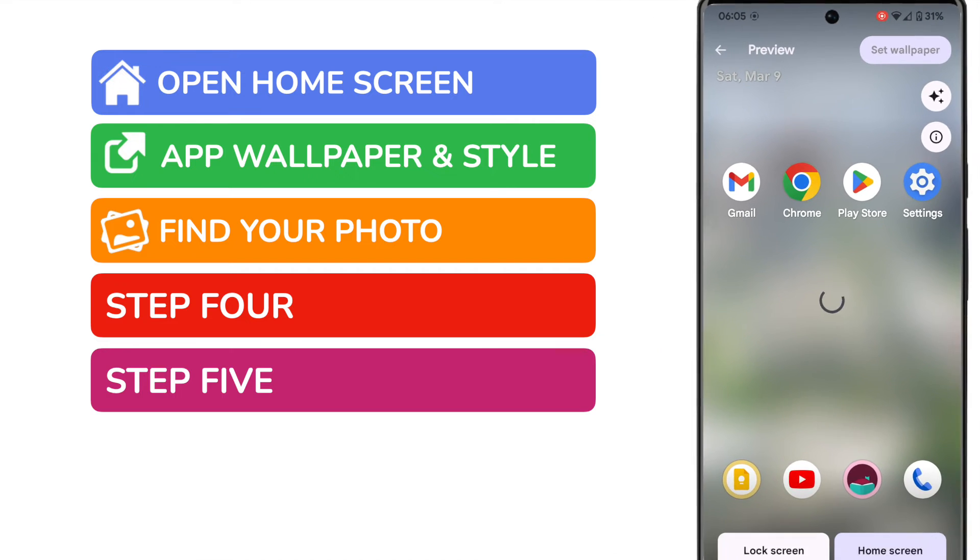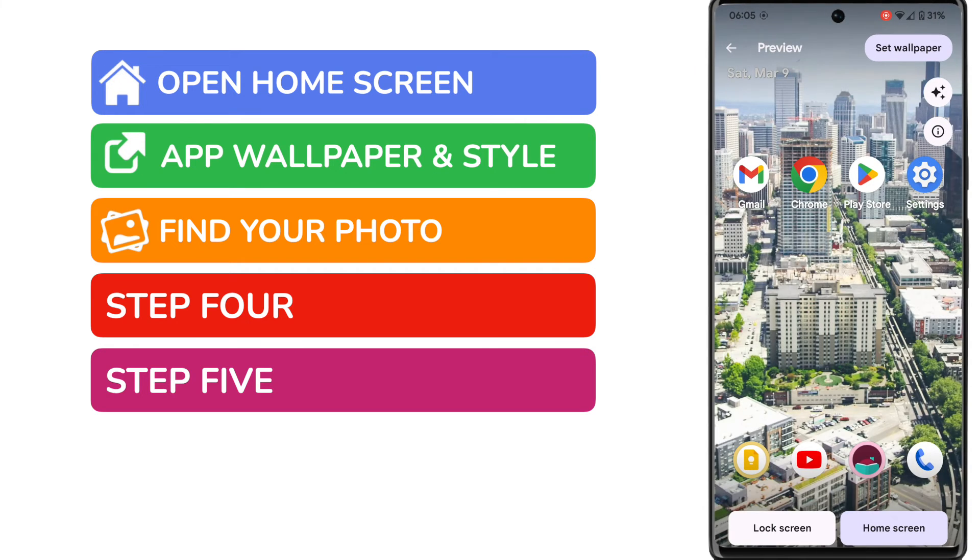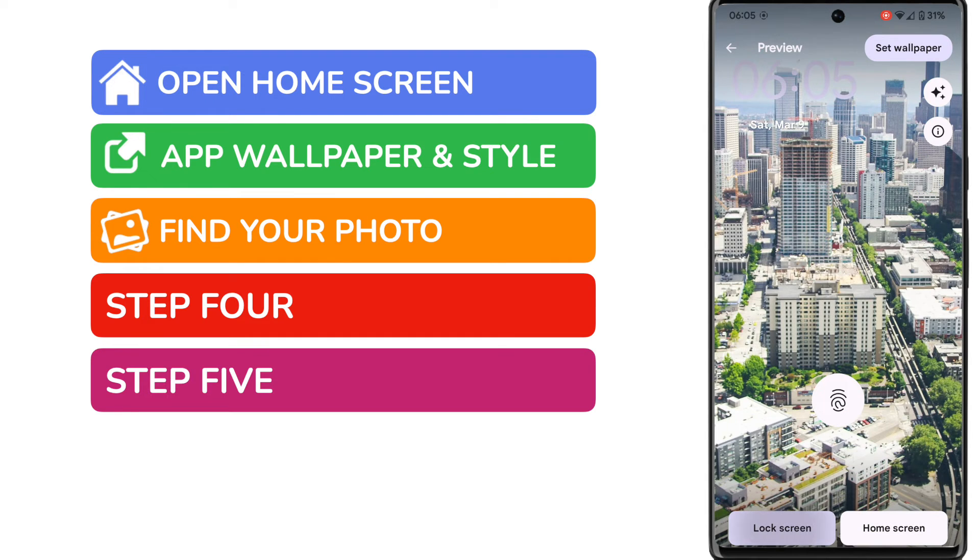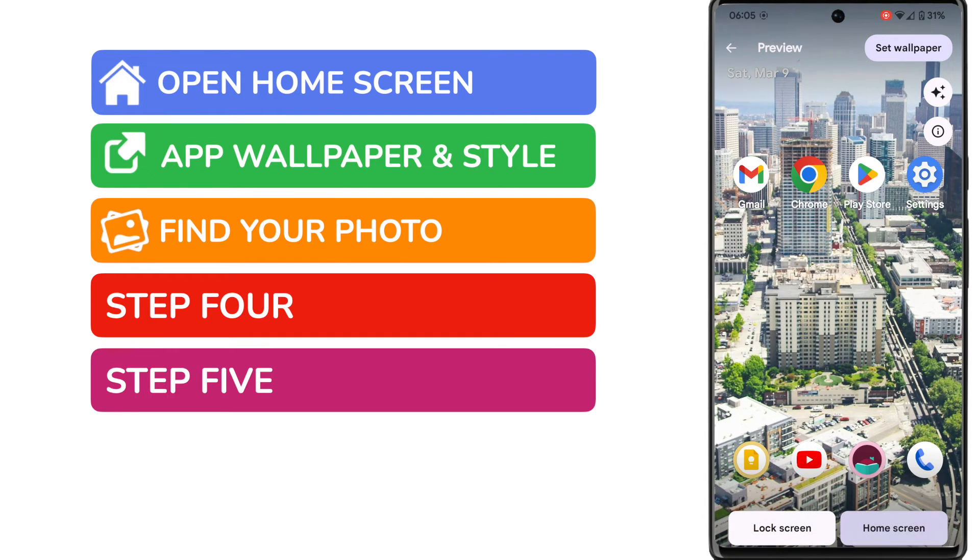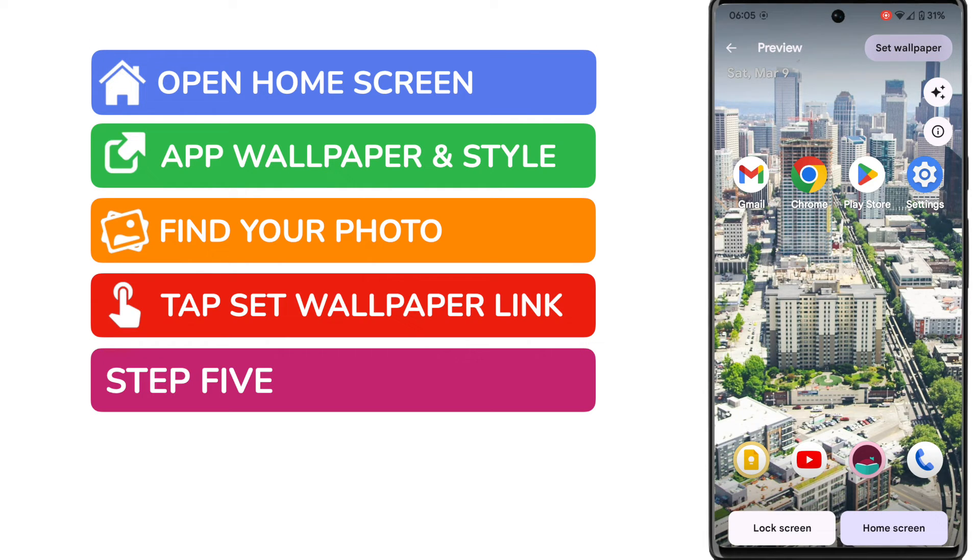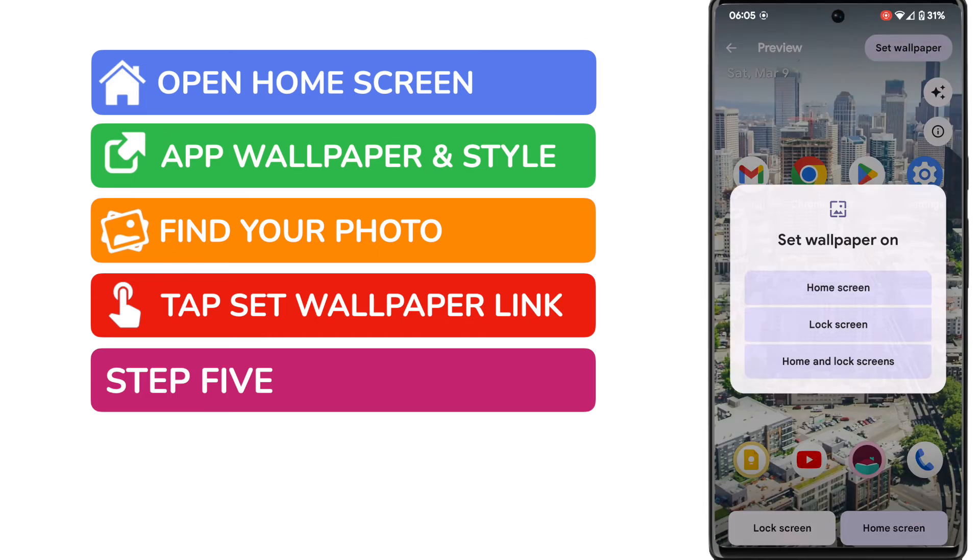A preview screen then appears that shows you how your new wallpaper will look. Using the buttons at the bottom of the phone you can switch between your lock screen and your home screen views. If you're happy with this wallpaper, to confirm that tap the set wallpaper button in the top right corner of your phone.